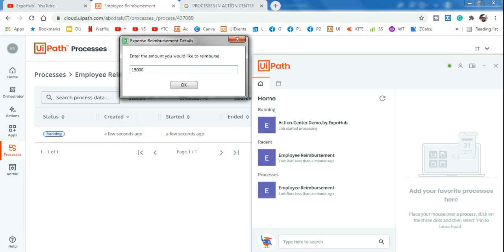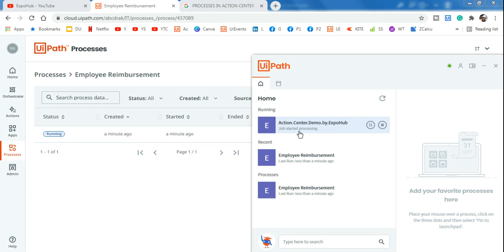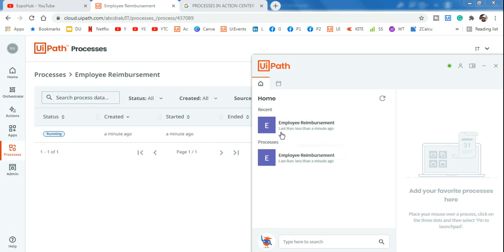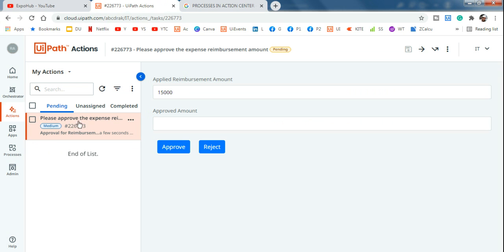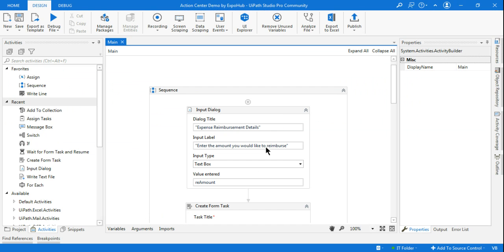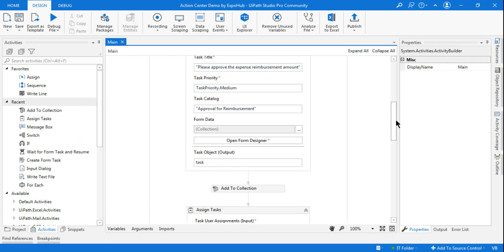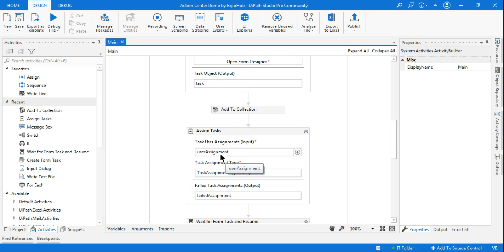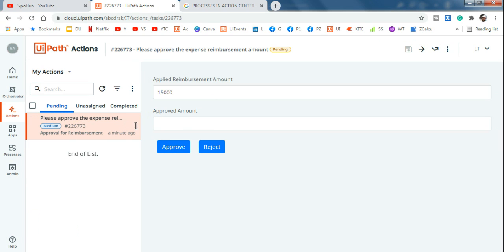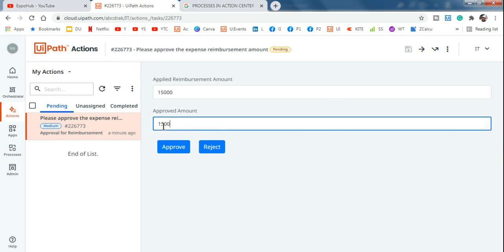As per our design, it has prompted us to enter details, asking 'Enter the amount you would like to reimburse.' I'll enter 15,000 rupees for a travel expense and click OK. Somebody has applied for 15,000 rupees - it will now go to the approver. It has directly come to the Pending tab because in the previous video I explained how to assign tasks using the Assign Task activity.